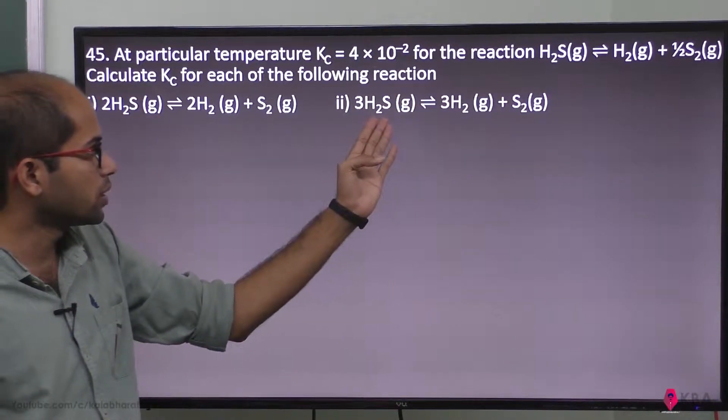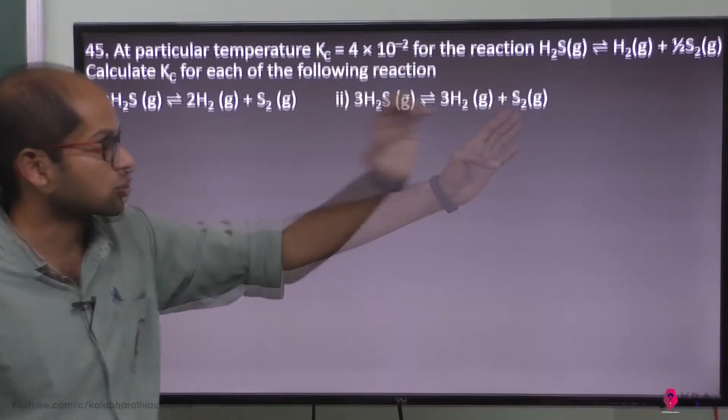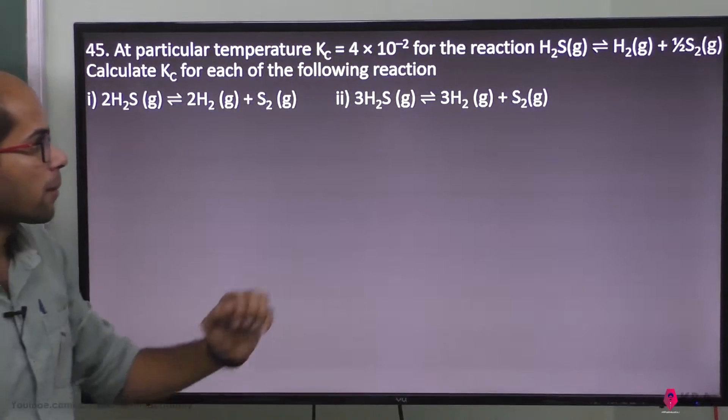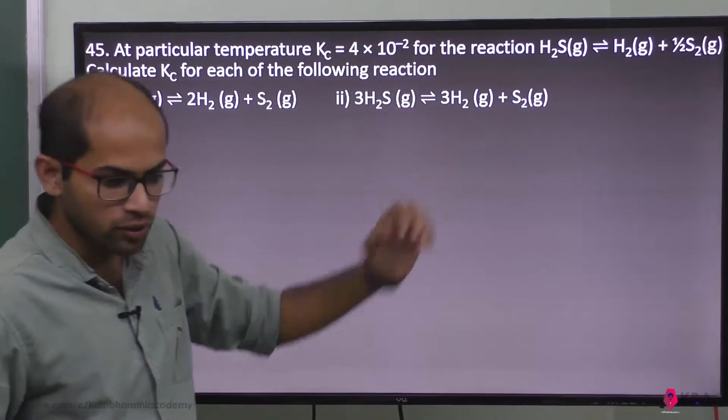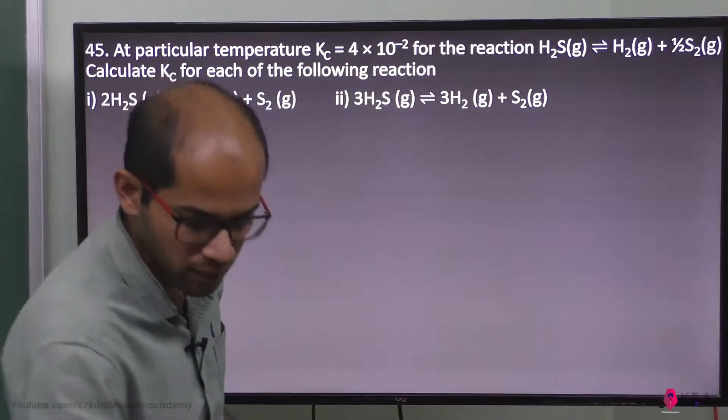The third reaction is: 3H₂S ⇌ 3H₂ + 3/2 S₂.